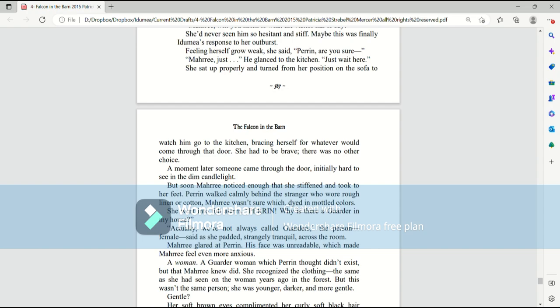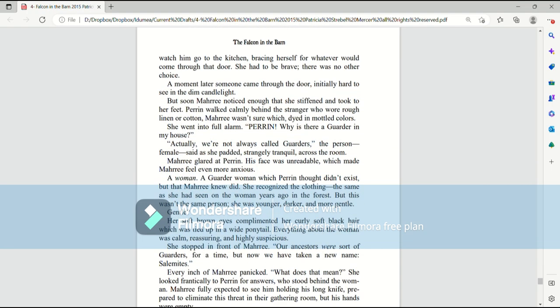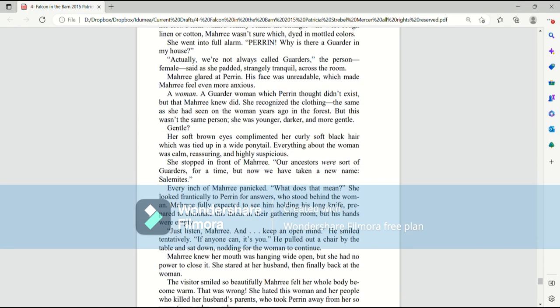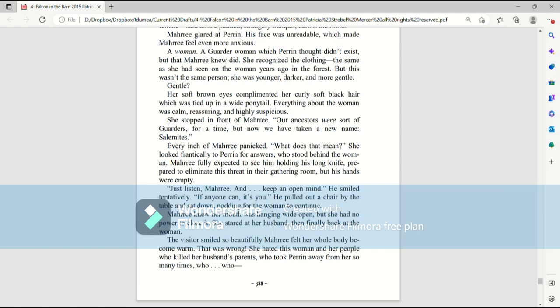Mari glared at Perrin. His face was unreadable, which made Mari feel even more anxious. A woman? A garter woman, which Perrin thought didn't exist, but that Mari knew did. She recognized the clothing, the same as she had seen on the woman years ago in the forest. But this wasn't the same person. She was younger, darker, and more gentle.